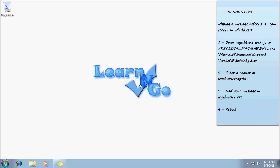Hey guys, it's William and welcome to this Learn and Go video. Today I will show you how to display a message before the login screen in Windows 7.